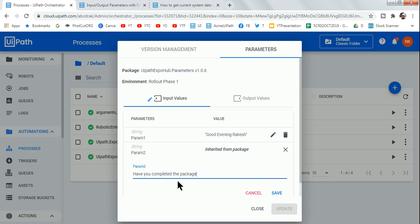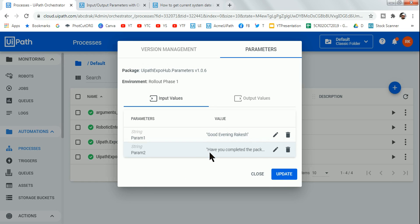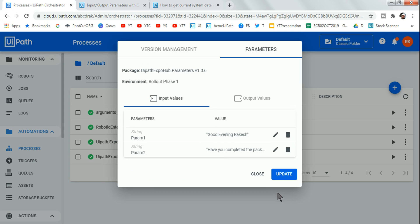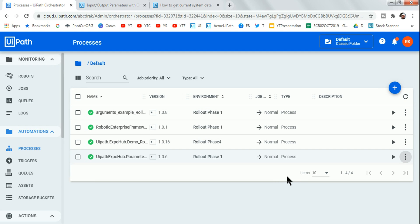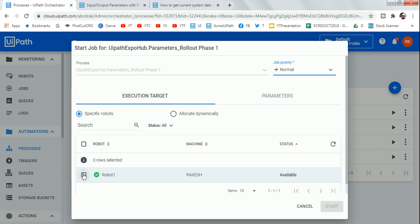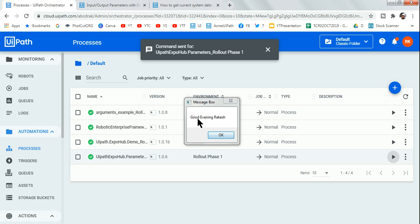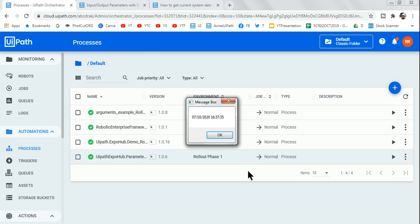You can also type values without quotes and it will still take the data — that's another benefit. After clicking Update, it's easy to change input parameters. Now when I run it, it says 'Good Evening' and 'Have you completed the package design?' — showing how easily parameter values can be changed from Orchestrator.